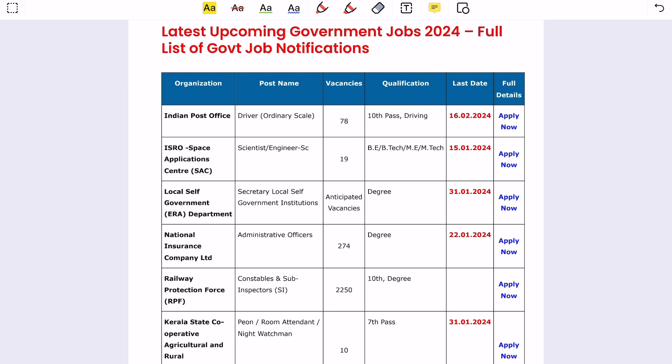I'm going to talk about Central Government and State Government job information. I'm going to talk about online and offline applications.